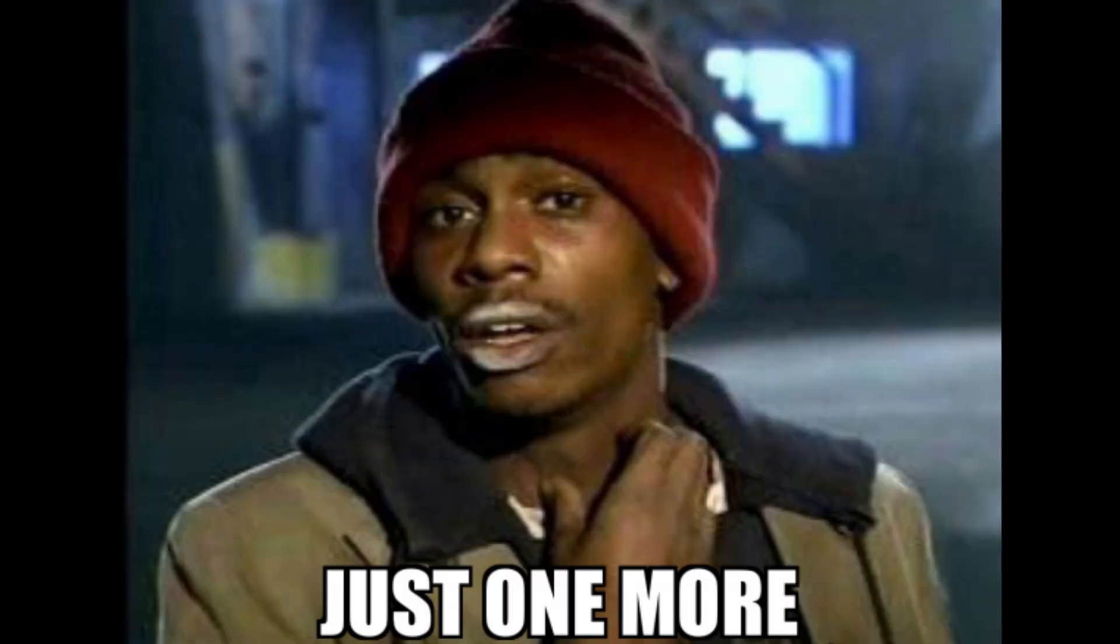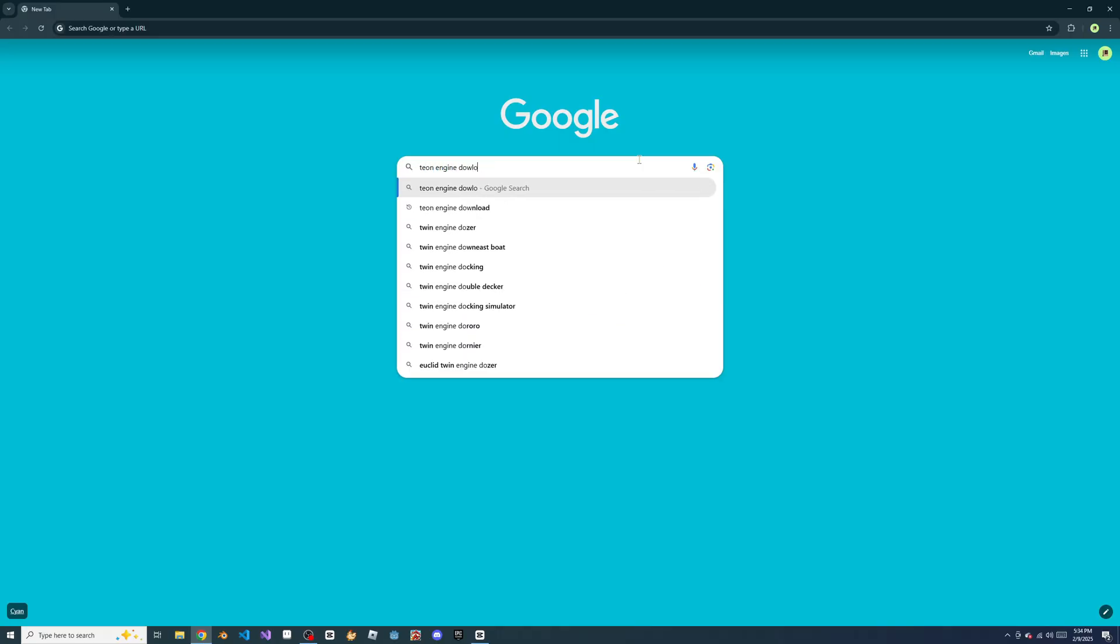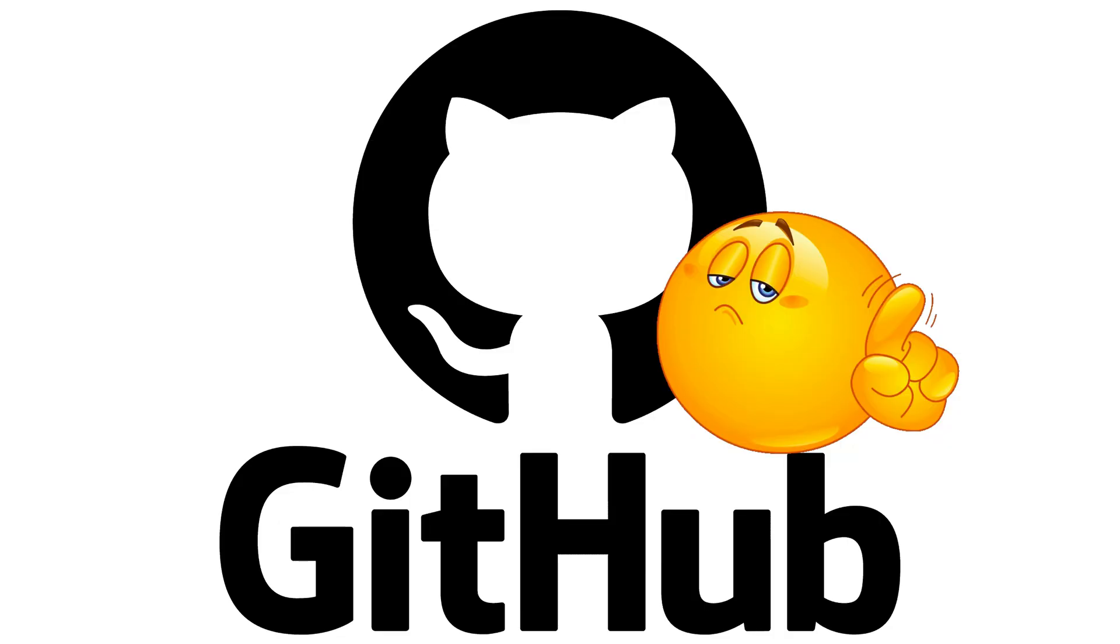After I made this, I still had one more problem. There was no way for someone to download my engine if they wanted to try it out. But I didn't just want to make a GitHub repo for it.